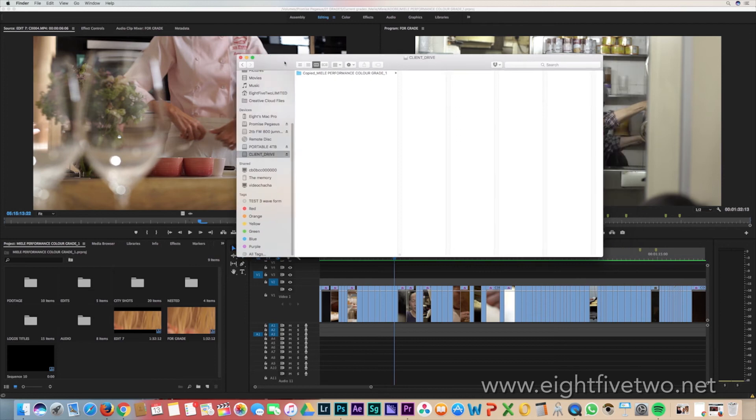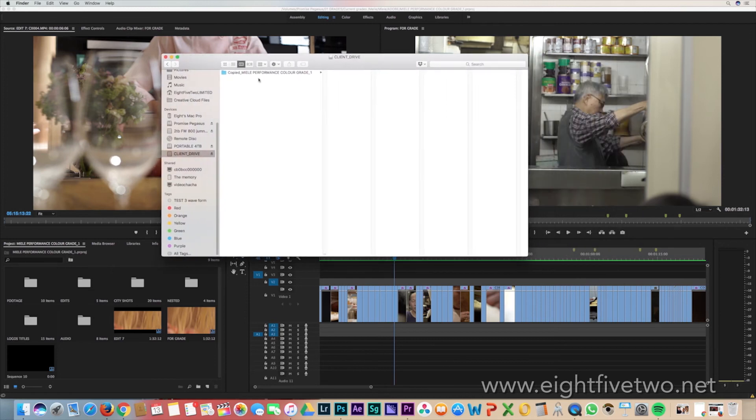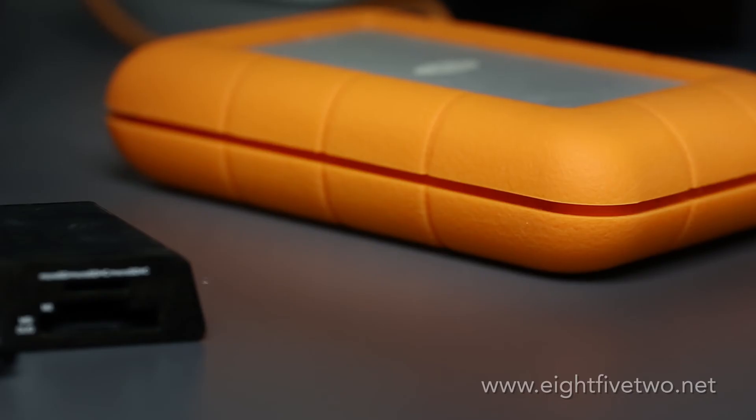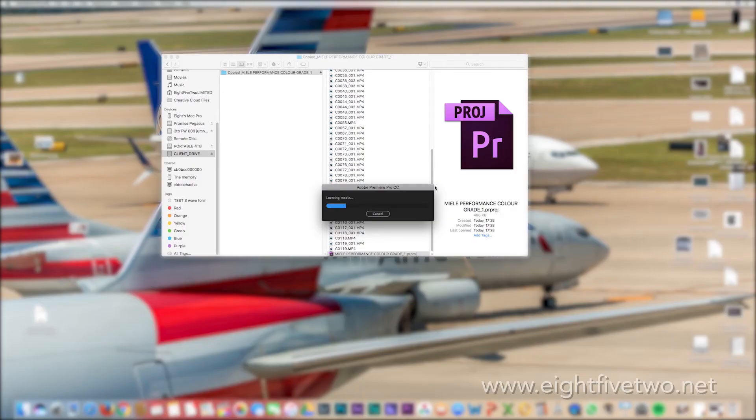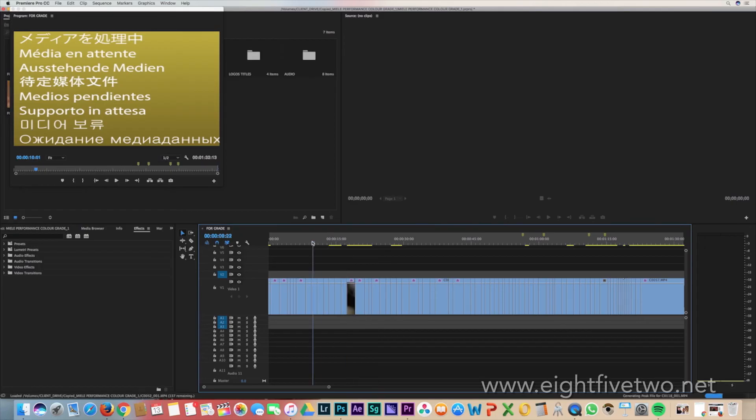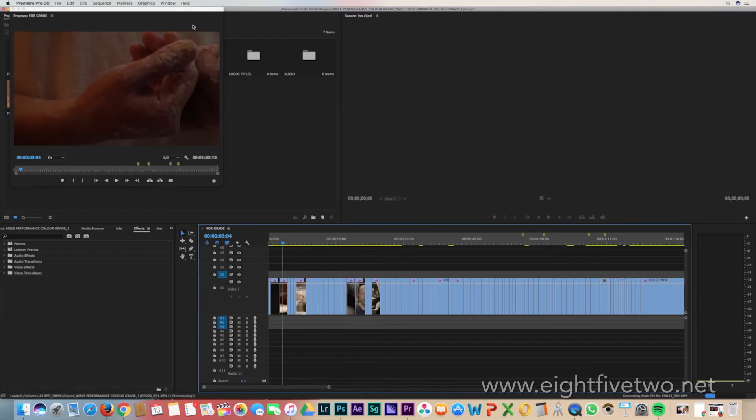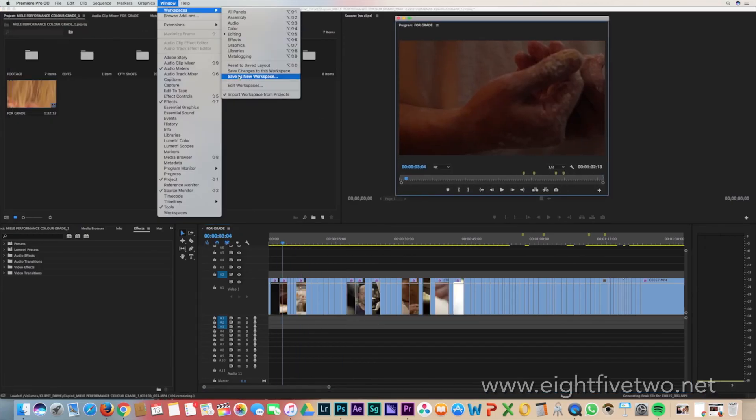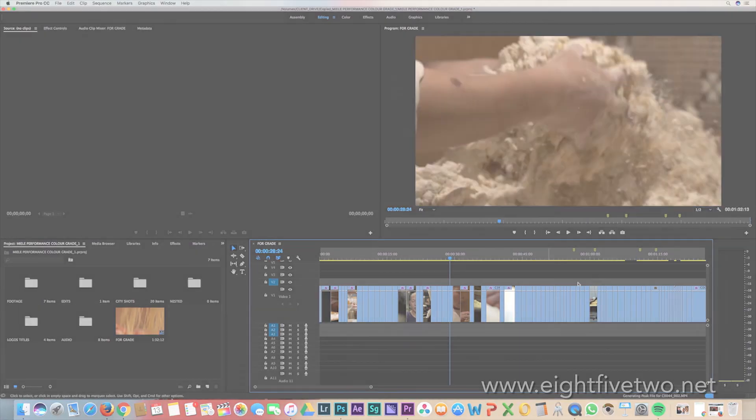Once it's copied, detach all other drives except the one you're sending to the colorist. Then open the project. Once you've confirmed that you have all the files on the client drive, you're ready to deliver to your colorist.